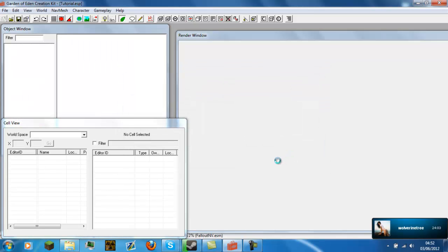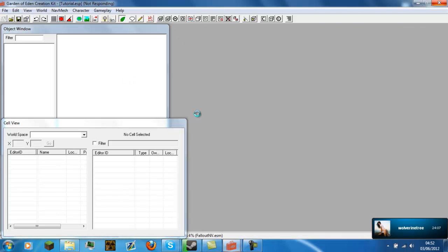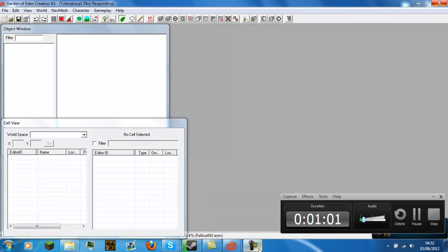Now it will just load all the stuff and it may take a while depending on the speed of your computer. Once that's loaded, that is it done. Thanks for watching — comment, rate, subscribe.